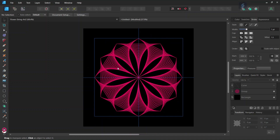Alright, so that was it for this tutorial. You learned how to create a flower string art figure in Affinity Designer. I hope you've enjoyed this tutorial and learned something from it. If you did, don't forget to like and subscribe for more Affinity Designer tutorials in the future. And until then, see you next time. Bye.